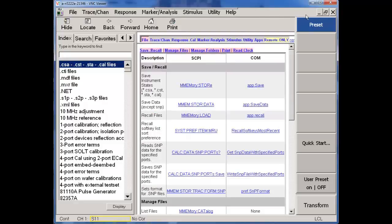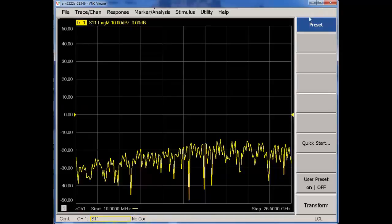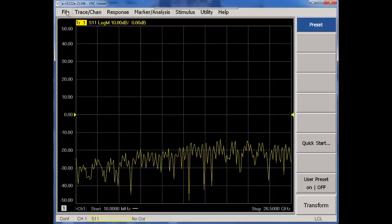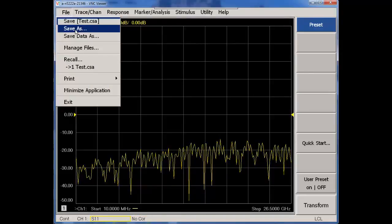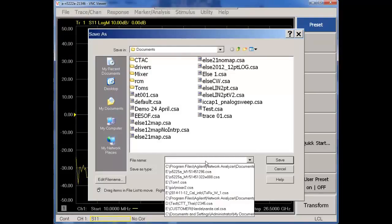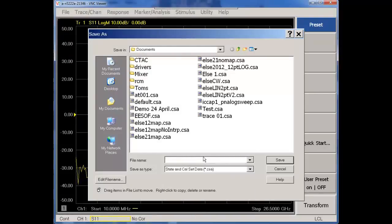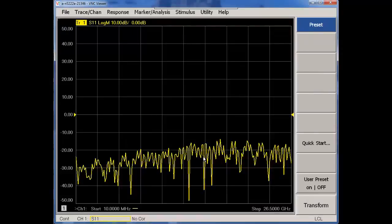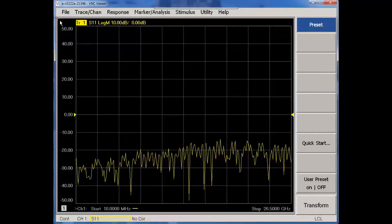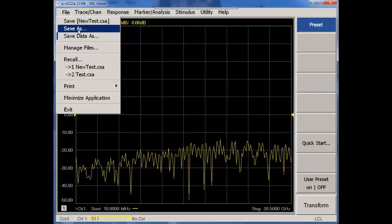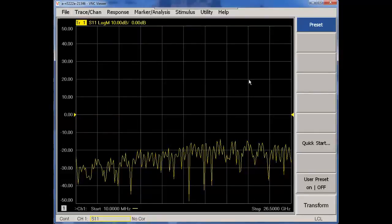Let's say you wanted to save a CSA file. I would do that as user under the file. Save as. CSA. I would give it a name. And then hit save. So I did a file, save as. I know this as a user from the UI, the user interface on the front panel.